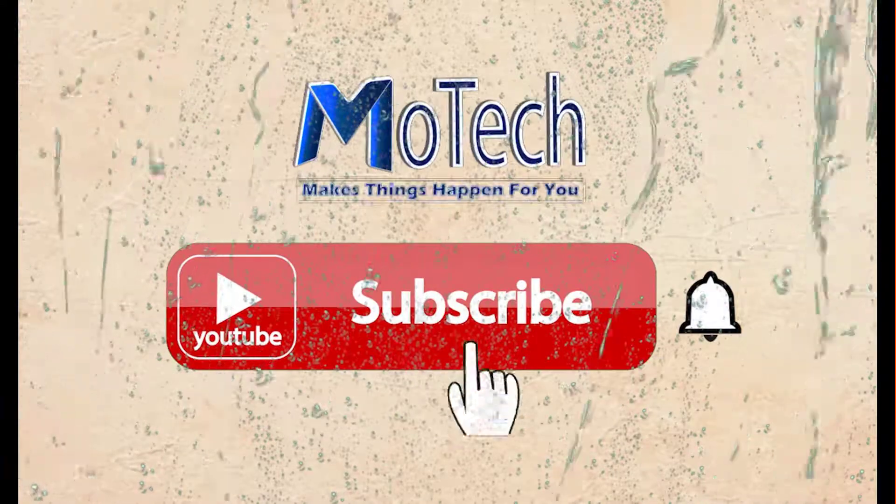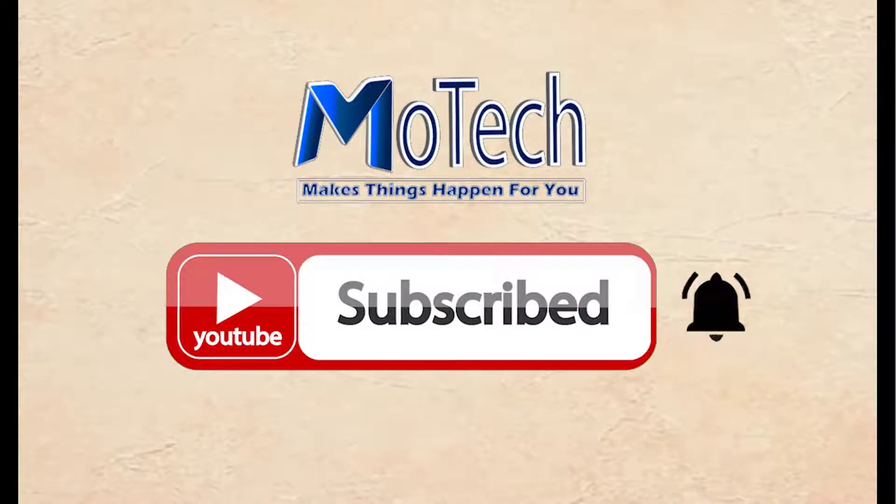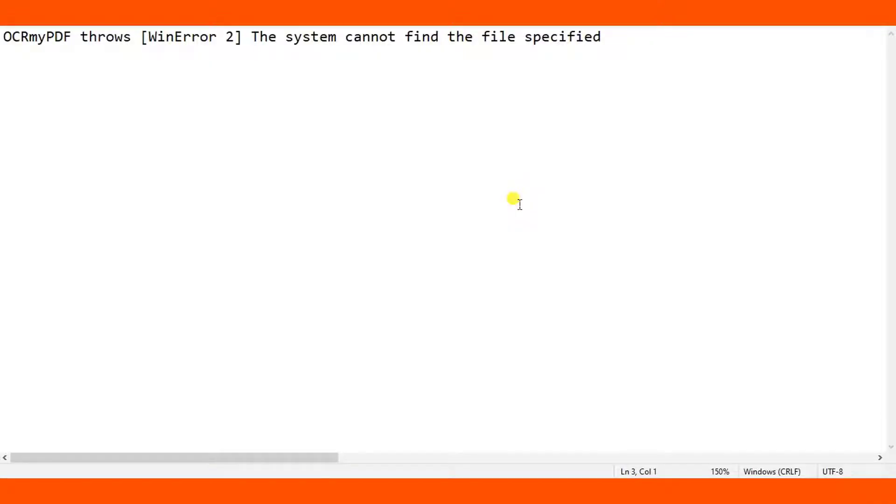Don't forget to subscribe and turn on notifications. Okay guys, how are you doing? Welcome to my YouTube channel. In this tutorial, I'm going to show you how to fix the ocrmypdf error which states that the system cannot find the file specified.